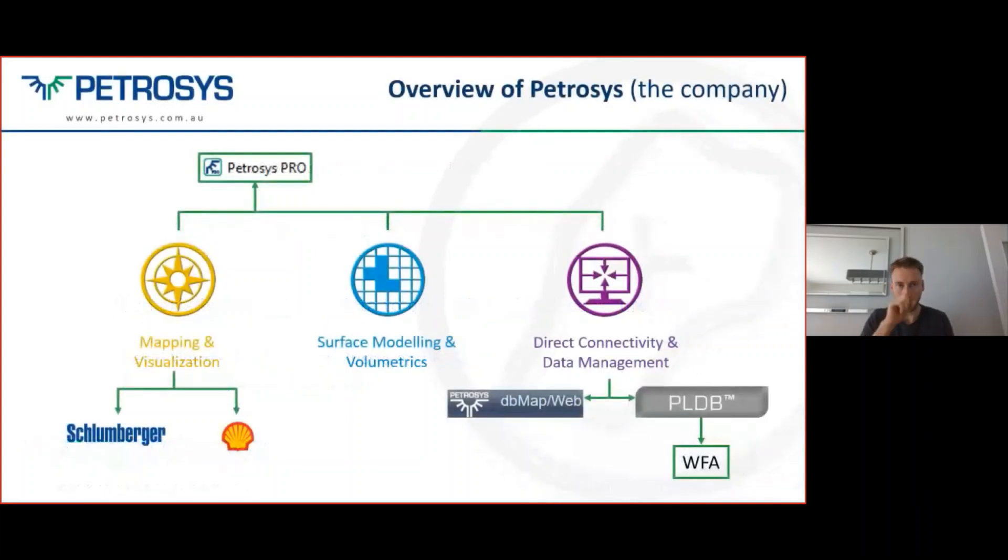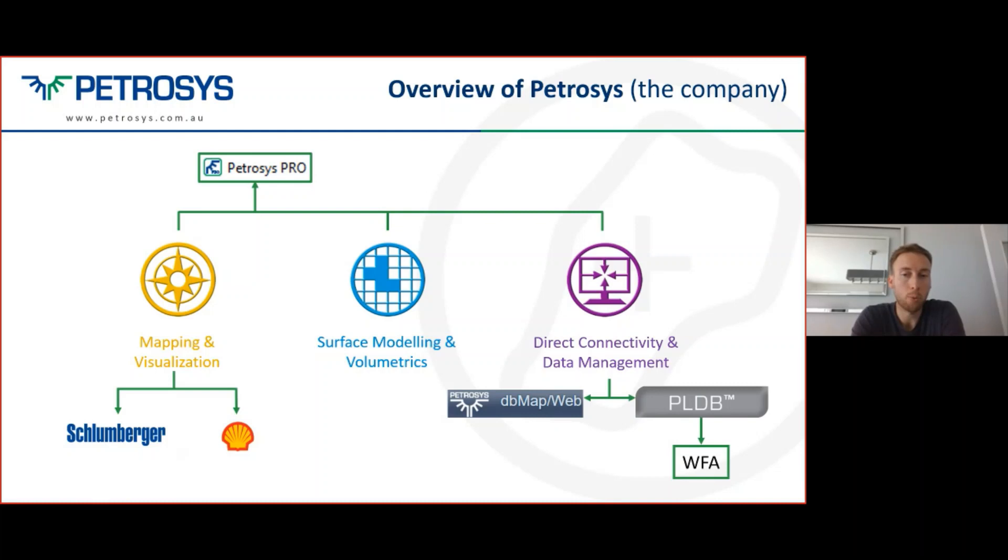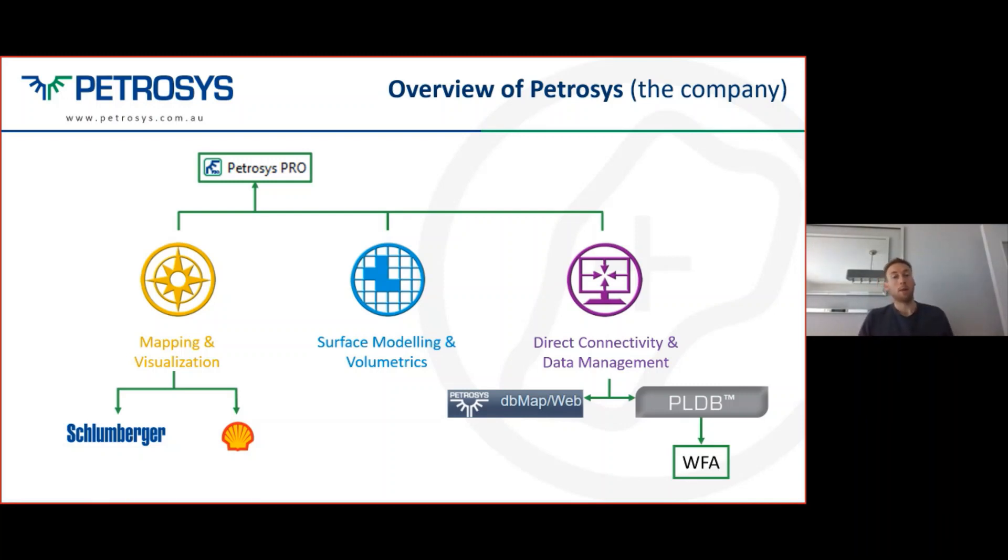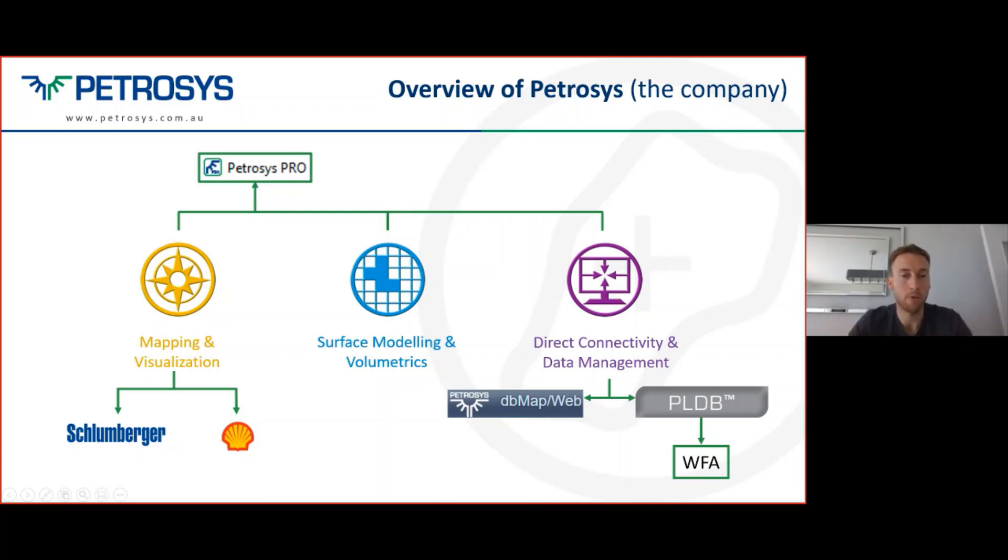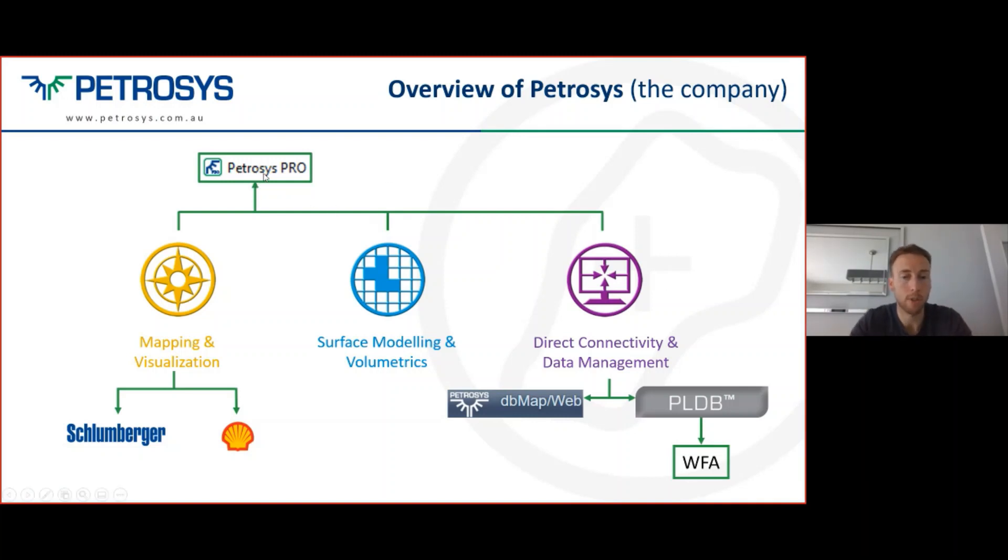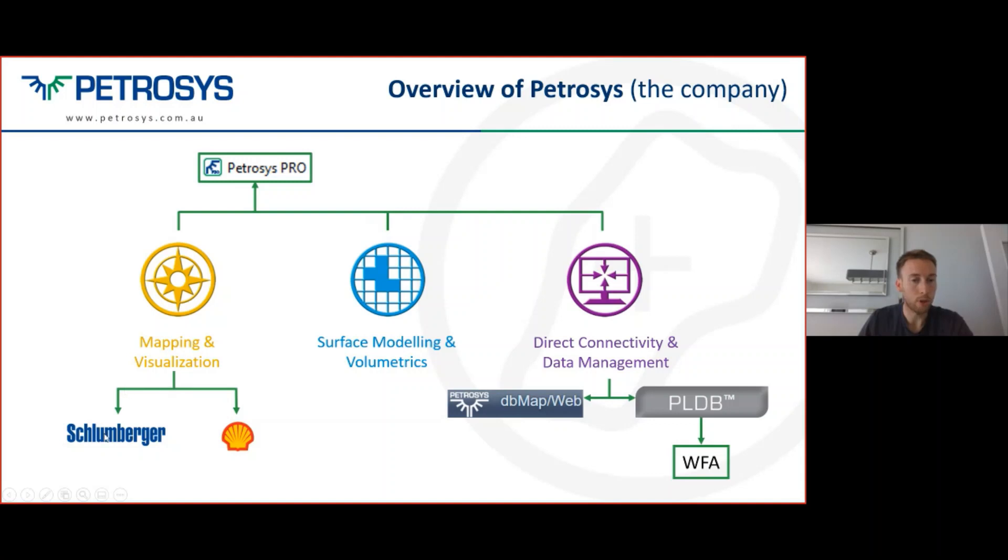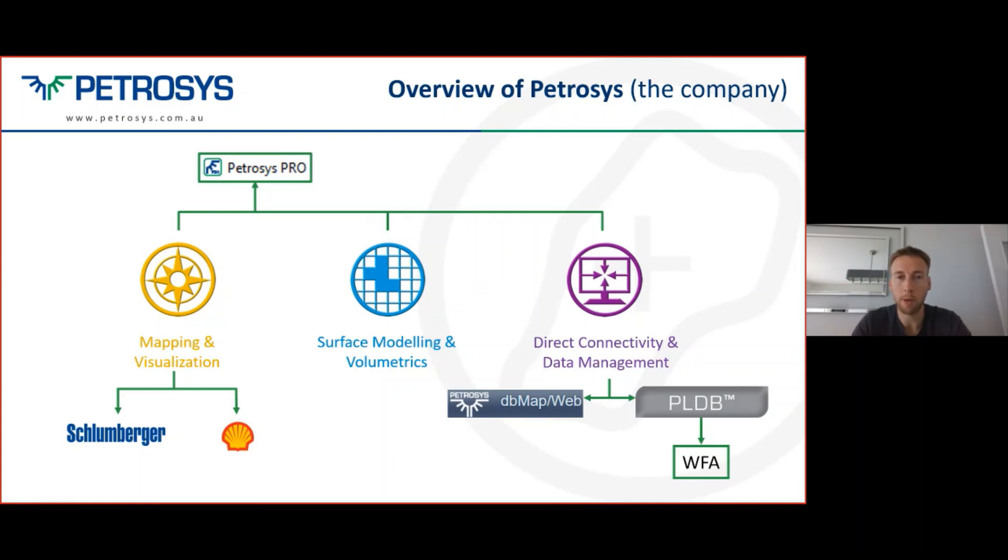This slide tries to explain to people who perhaps haven't heard of PLDB or maybe not entirely familiar with Petrosys itself, exactly where our software fits into the oil and gas industry. As a software company, Petrosys develops software in three key areas: mapping and visualization, surface modeling algorithms and volumetrics, and direct connectivity and data management with other vendors. The products we have include Petrosys Pro, which is our subsurface mapping application, and we've also written modules for other companies, including one for Schlumberger inside Petrel and one for Shell's in-house software.